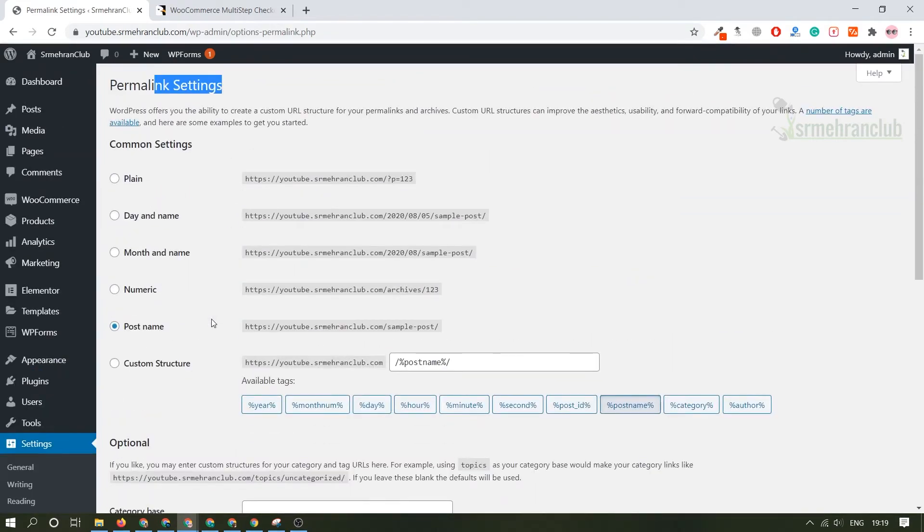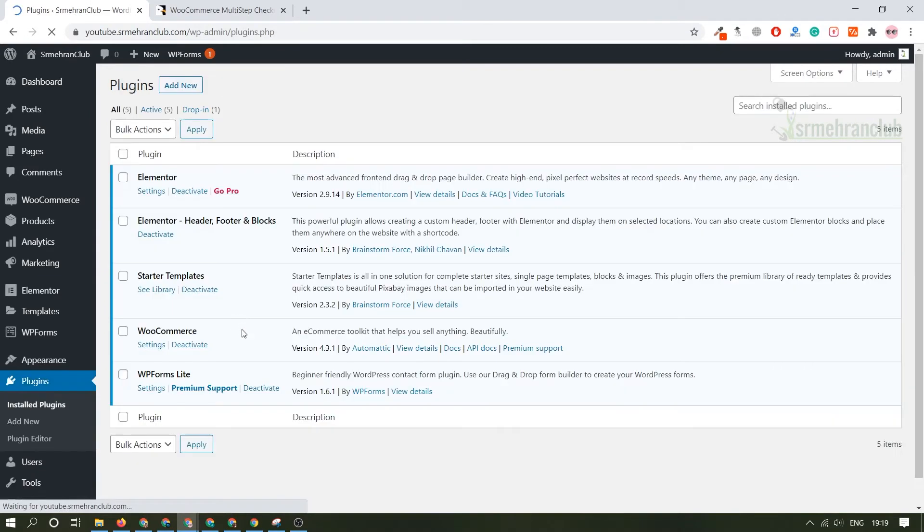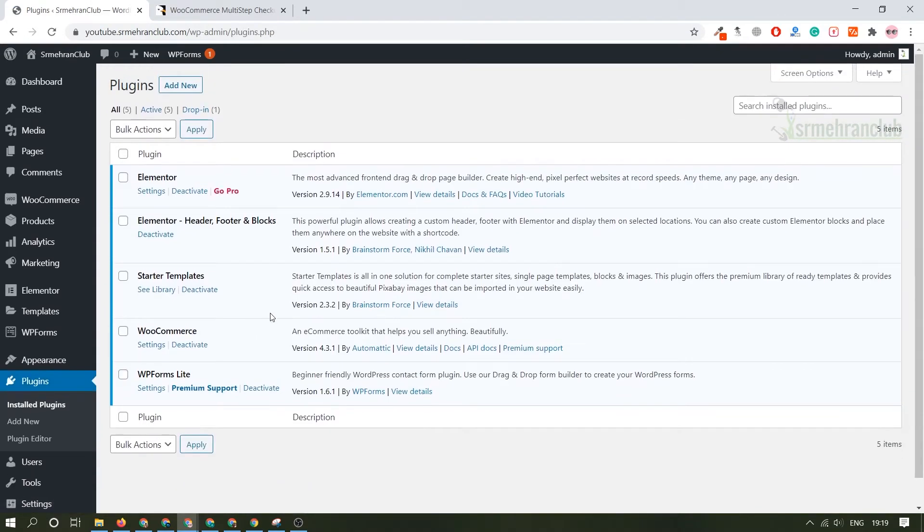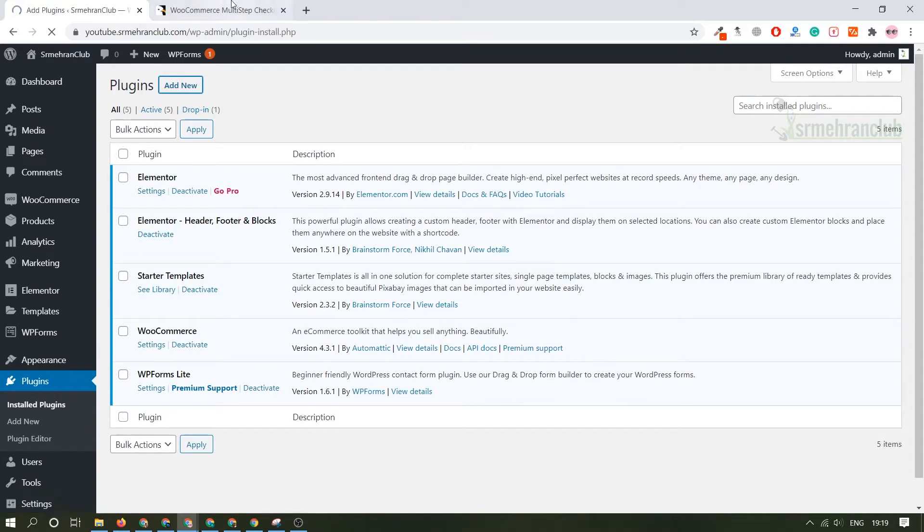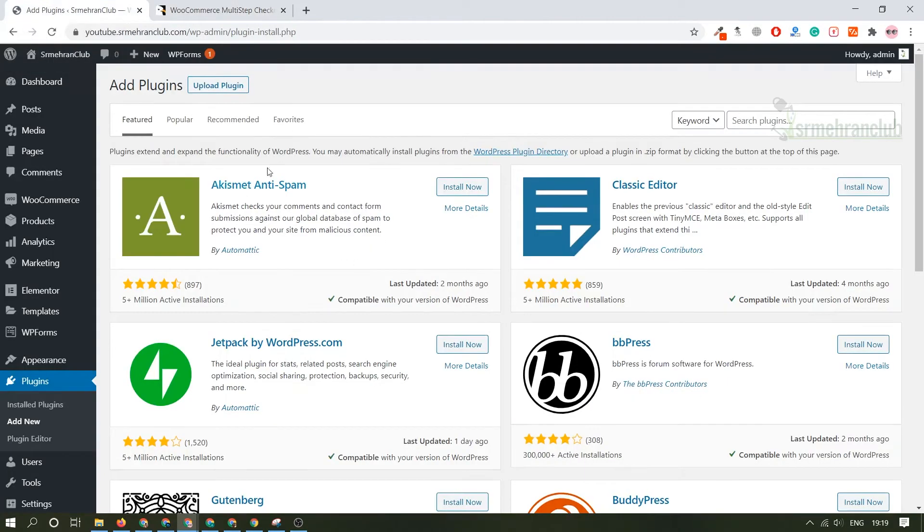Coming back to the plugin section, I will show you what are the plugins. These are the basic plugins which are required to make a really good looking e-commerce website. So we have to add our new plugin which was this multi-step checkout wizard.